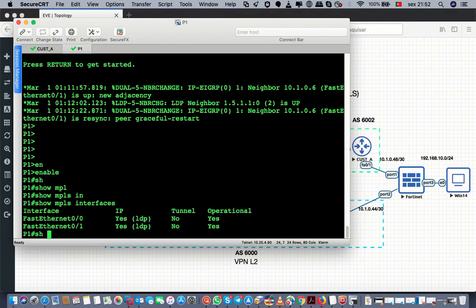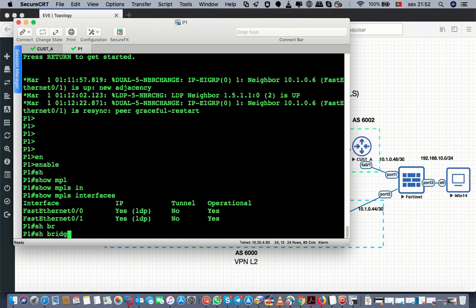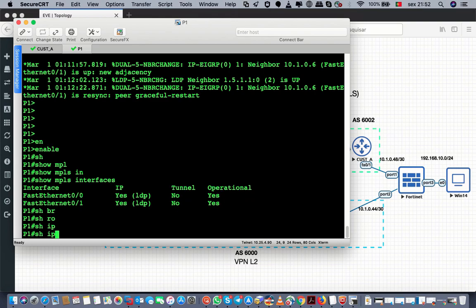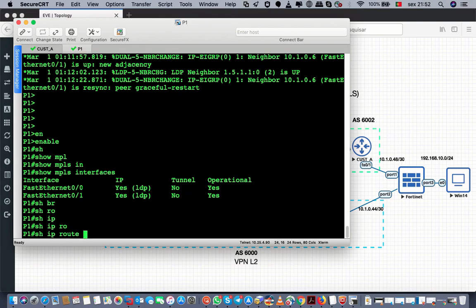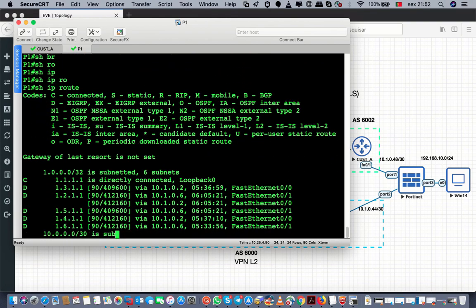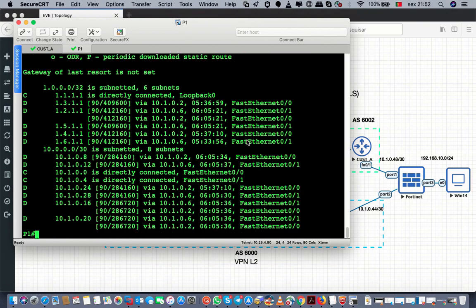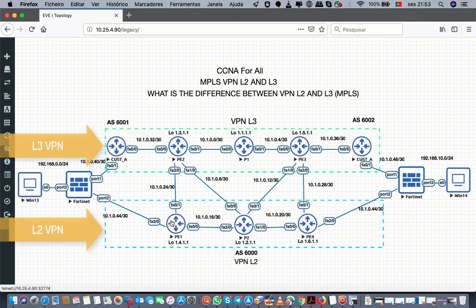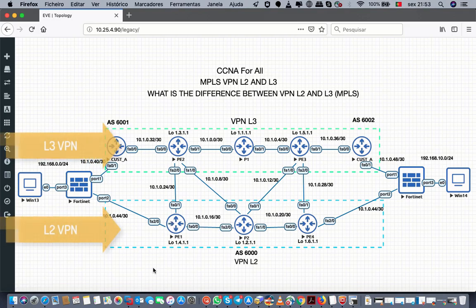So, let's get started. This is a layer 2 link, and this is a layer 3 link — layer 3 link, layer 3, check.